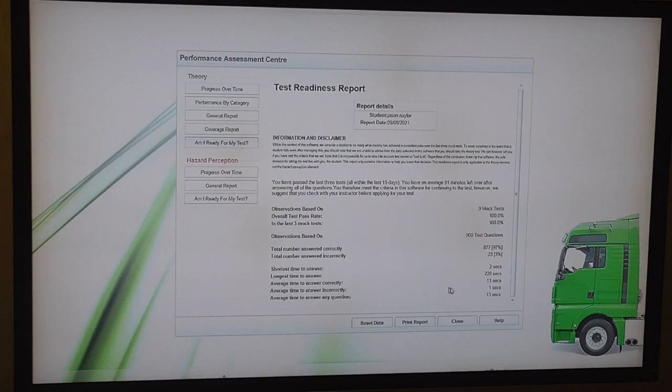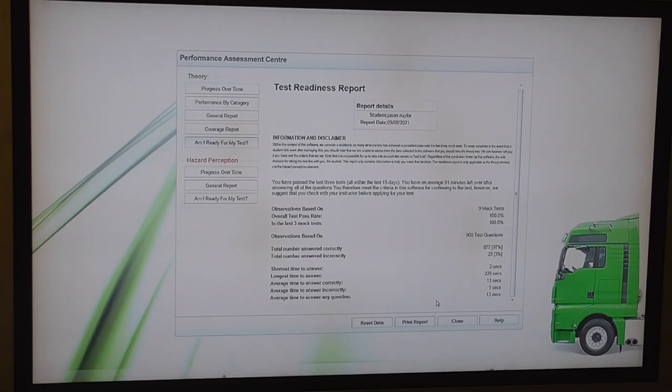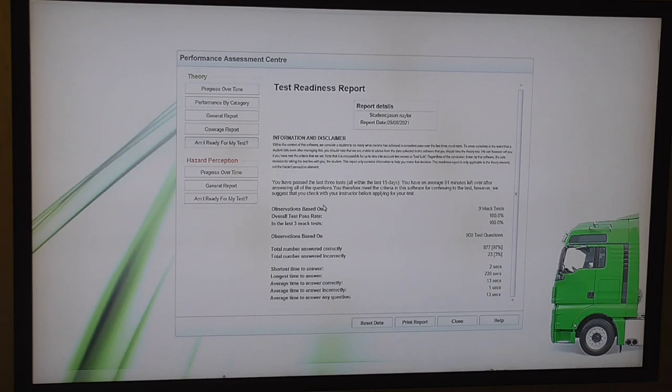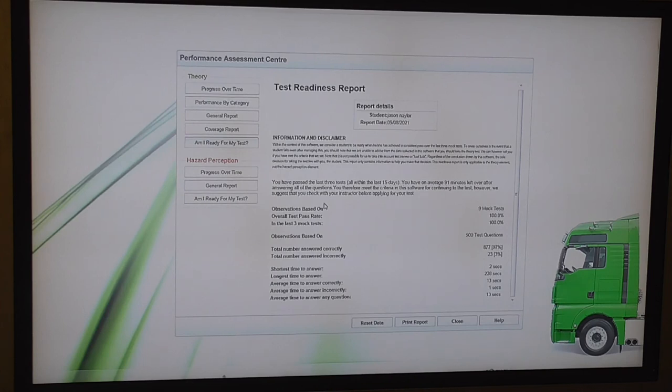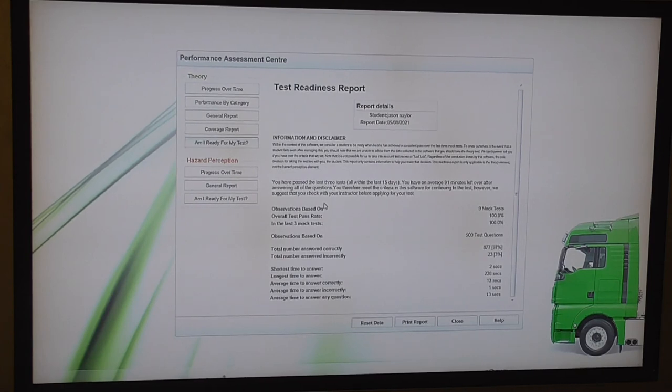Average time to answer correctly, 13 seconds. Average time to answer incorrectly, 1 second. Average time to answer any questions, 13 seconds. So there you go, 100 questions at 13 seconds a question. You don't need 55 minutes, let alone an hour and 55. So if you're doing your LGV or PCV theory tests, good luck. Although if you've read that book or if you've done one of these DVDs enough, you shouldn't need luck. That's my little mock test just for demonstration purposes.